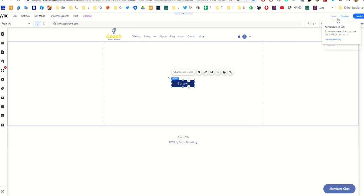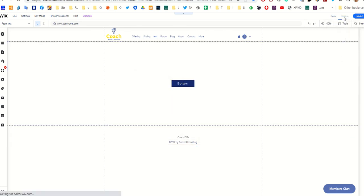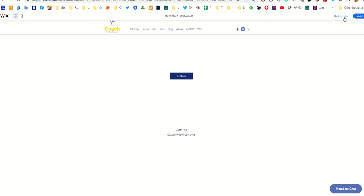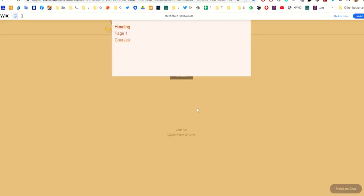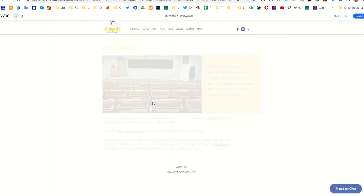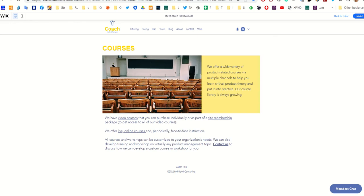There, I've got a page with the button. I'm going to preview it. When I click it, bada bing bada boom, there's my menu. If I click courses, it closes and it takes me to the courses page. Hope this was helpful.